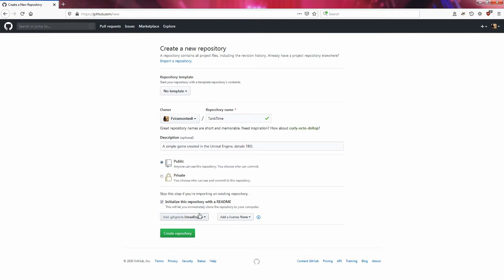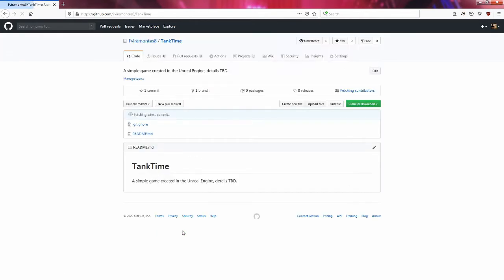This git ignore is very important for this repository because it's a git ignore that's specifically catered for projects that have to do with the Unreal Engine. So I'm going to create this repository and hopefully it will take me there.